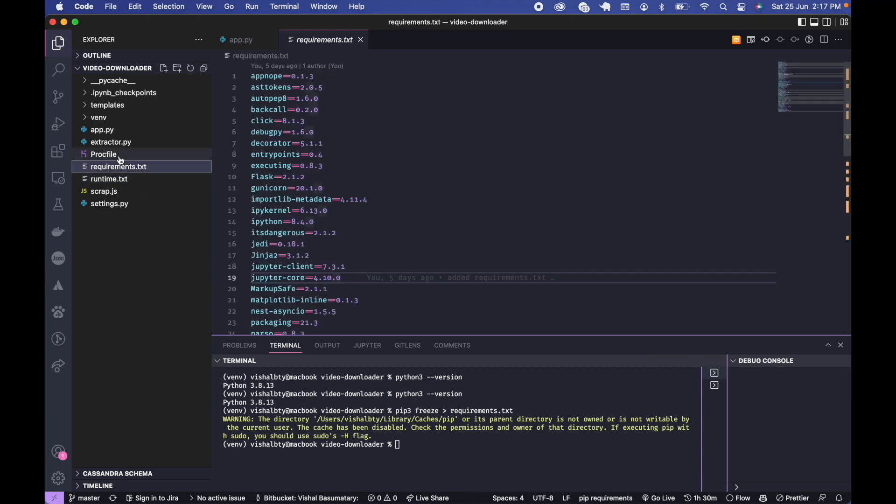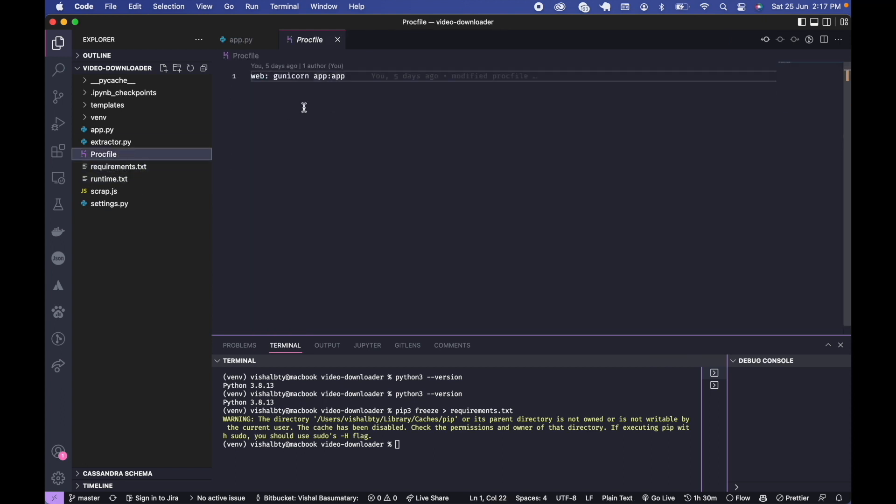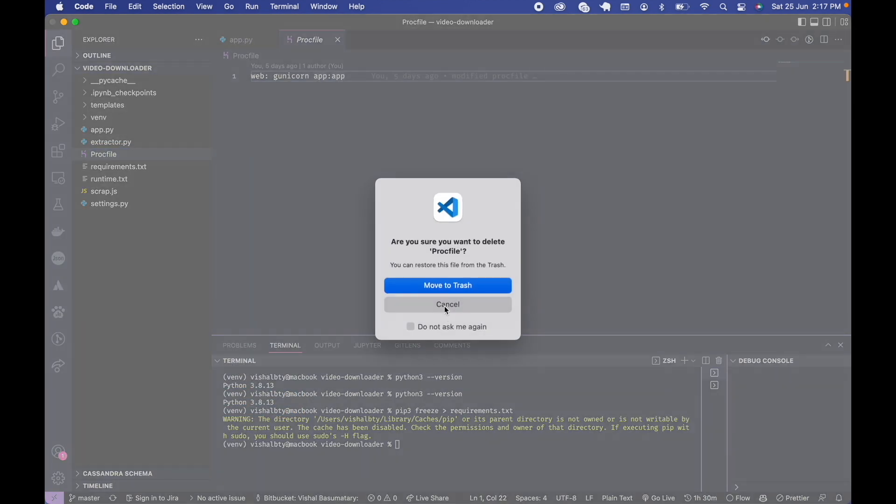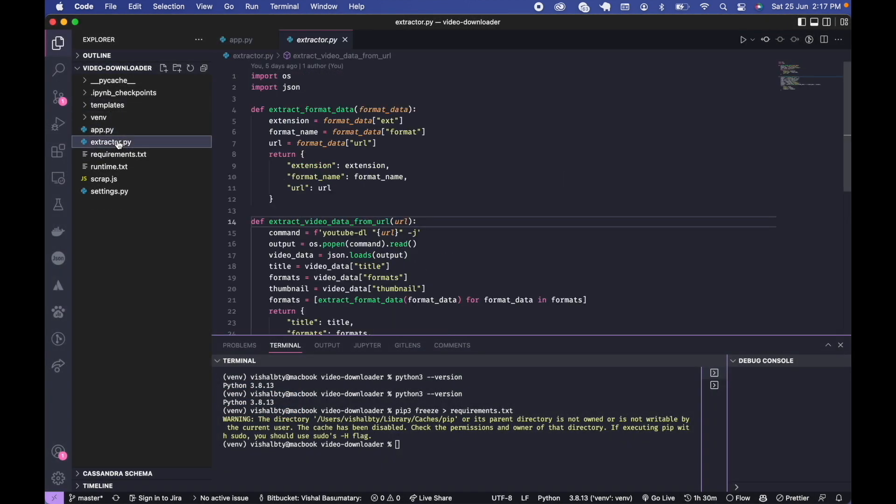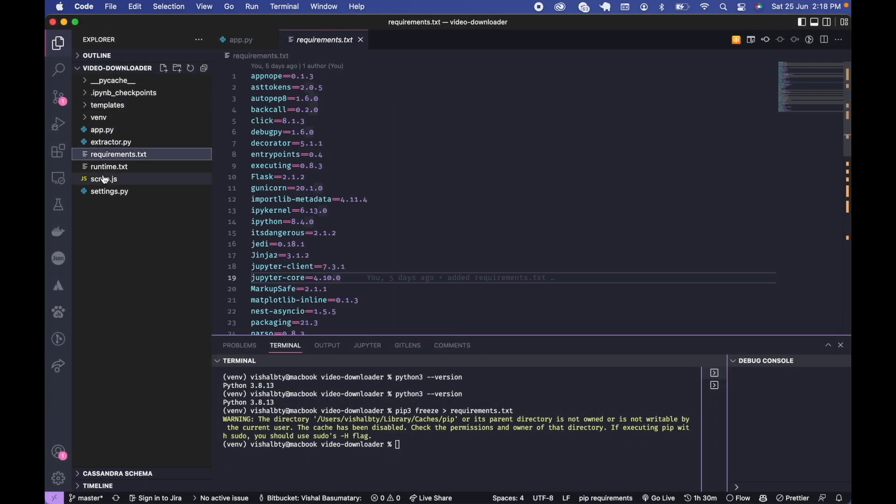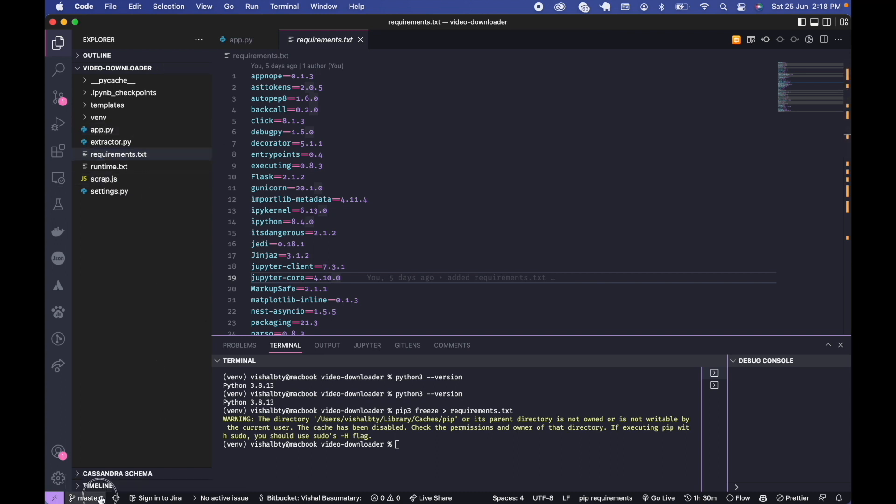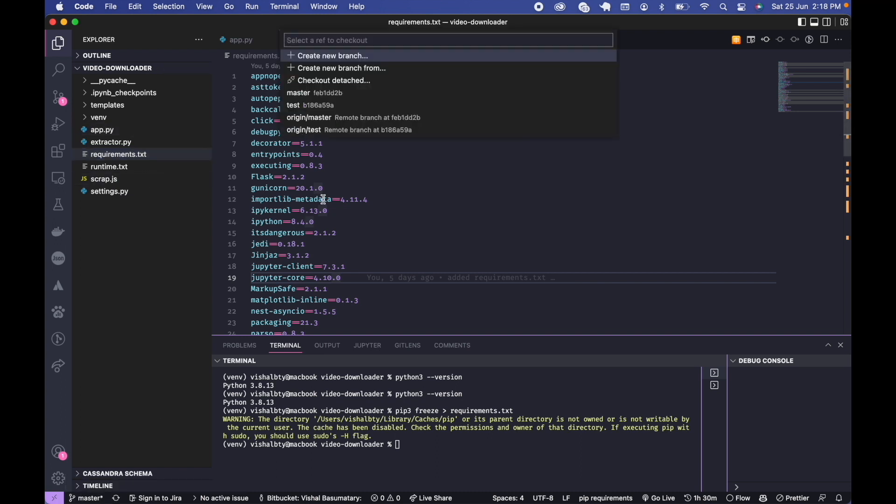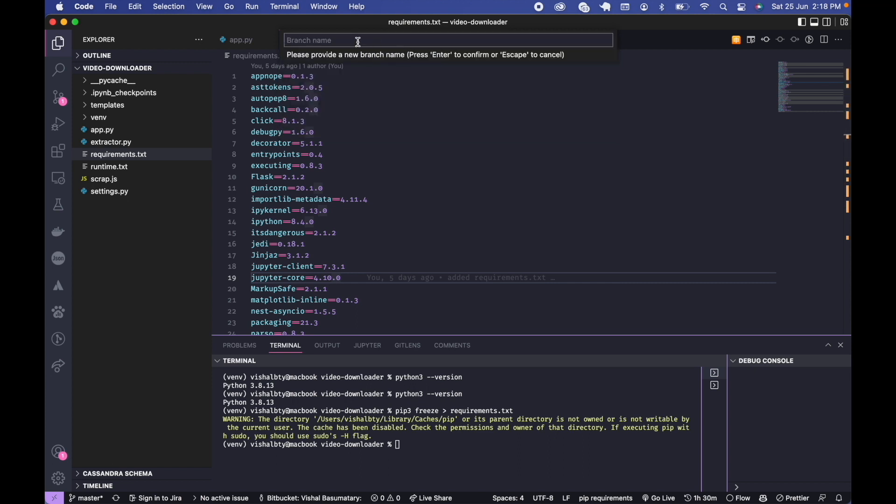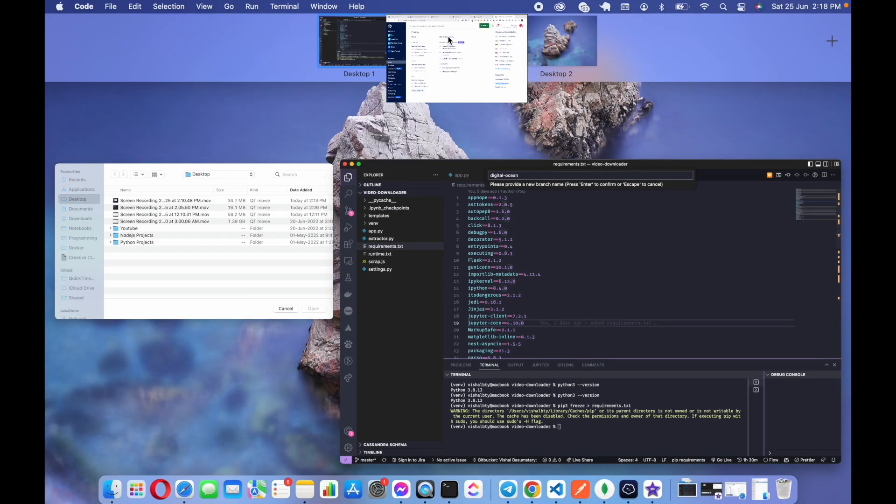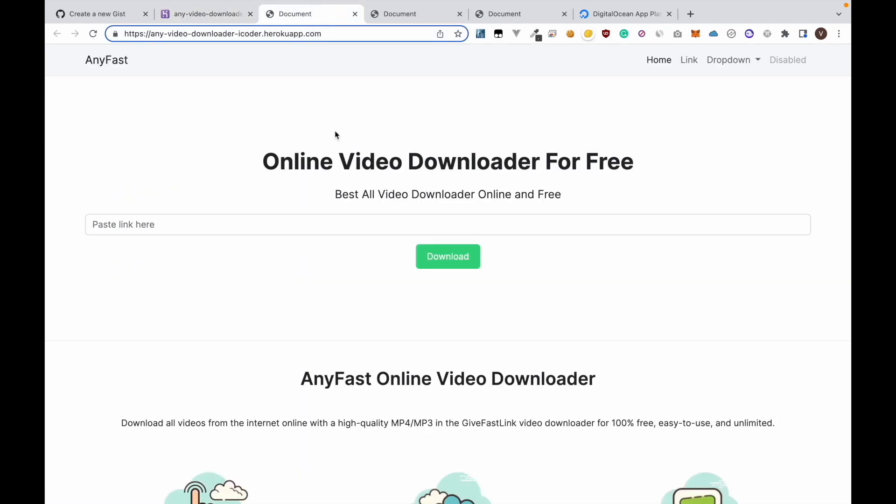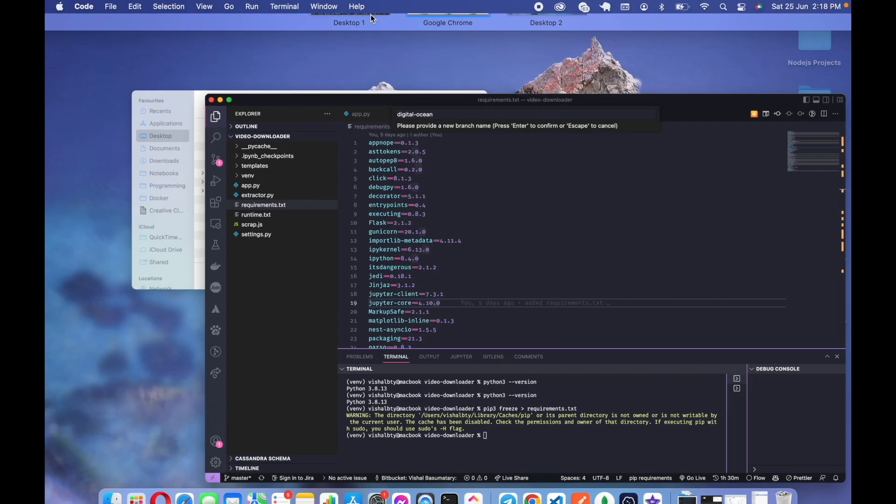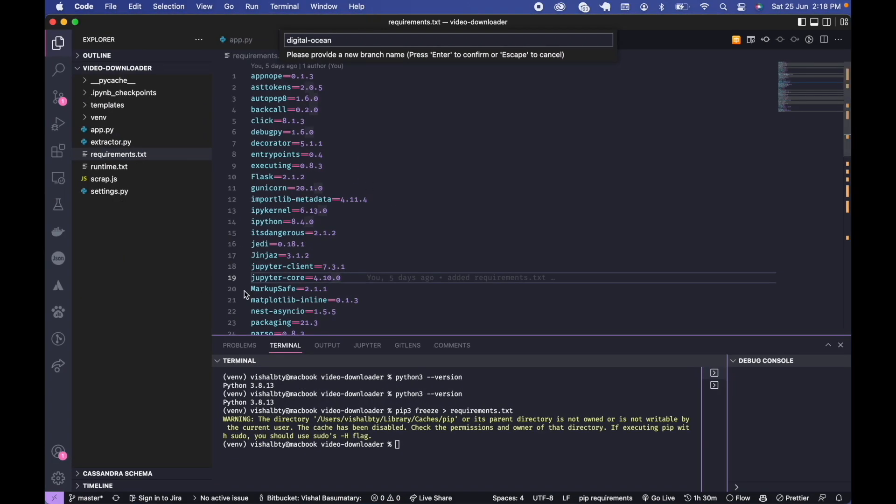For DigitalOcean we don't need this procfile, so I'm going to delete this file and push my changes in a different branch. First I will create a different branch for this project in GitHub. I will name it DigitalOcean. Since we are already using the master branch for Heroku, I'm going to create a separate branch for DigitalOcean.